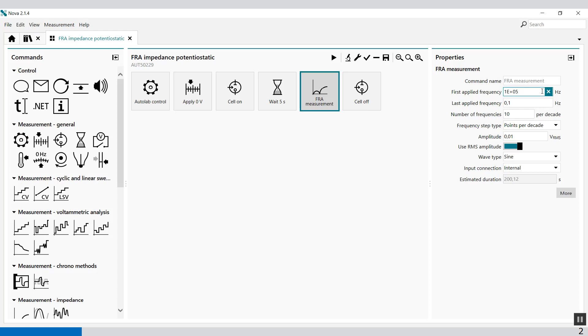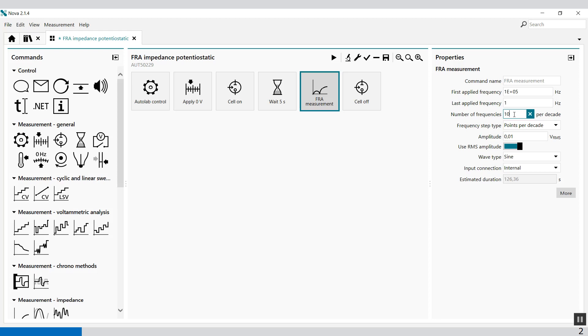First, apply frequency from 100,000 Hz to 0.1 Hz. We can modify these types of frequencies. For example, I want to only go to 1 Hz. The number of frequencies per decade is at this moment set to default to 10, but you can modify it to any value you want.